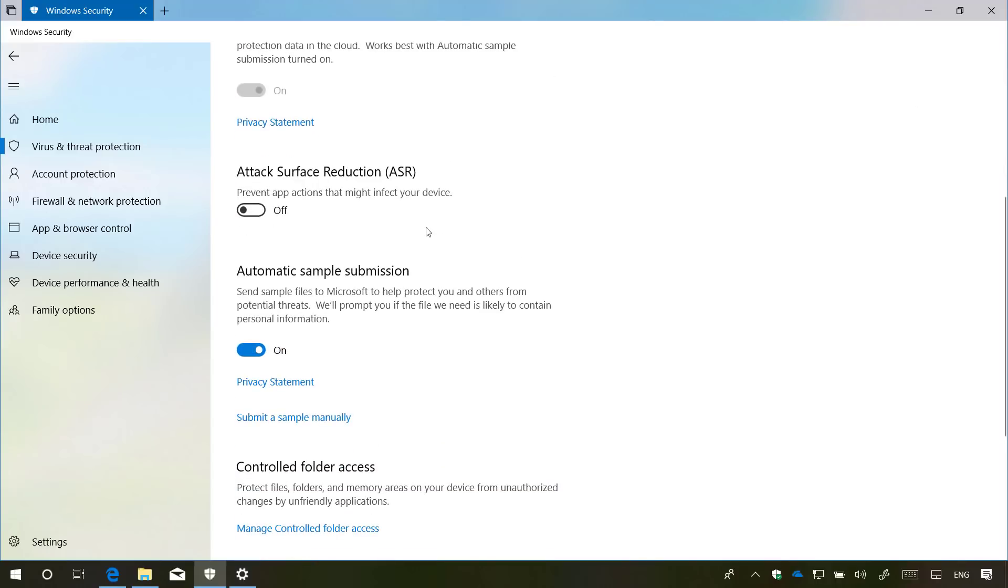Finally, starting with Windows 10 build 17682 on Windows security, more specifically on the Windows Defender antivirus settings, you will now find a new feature called attack surface reduction that apparently stops application actions that might infect your device.